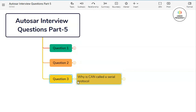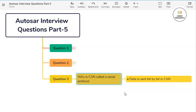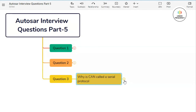Our third question is: why is CAN called a serial protocol? In a serial protocol, data is sent bit by bit sequentially along a single wire or communication path. CAN is called a serial protocol because it transmits data serially over a single communication channel. CAN is designed for use in harsh environments such as automotive and industrial applications where reliability is crucial. The use of serial communication helps mitigate issues such as electromagnetic interference and noise, enhancing reliability. By using a single communication channel, CAN also reduces the complexity of wiring and hardware requirements between nodes.